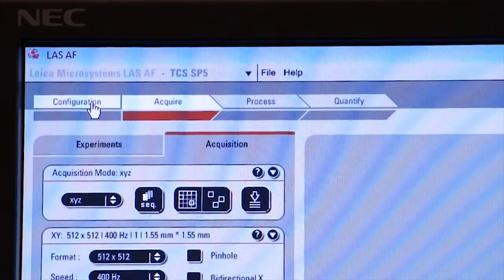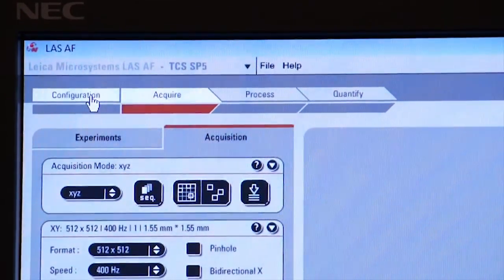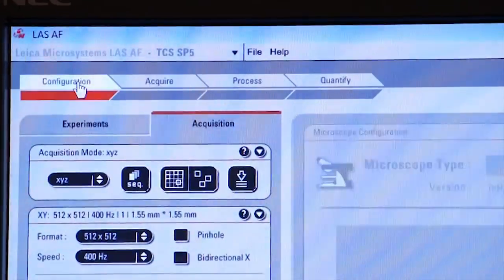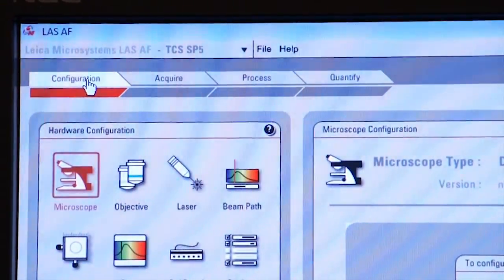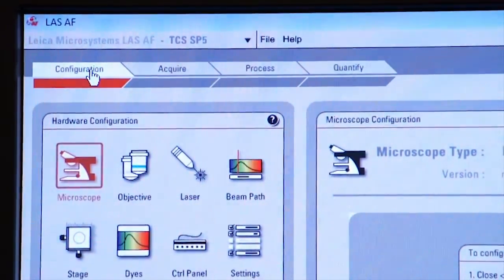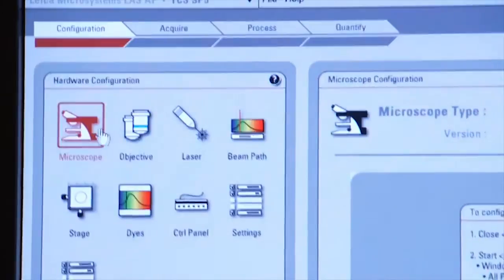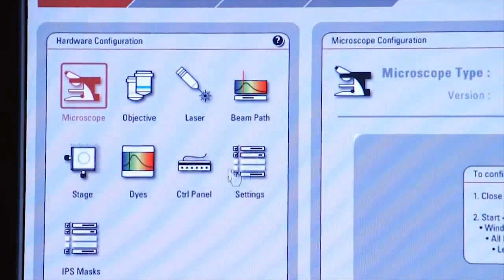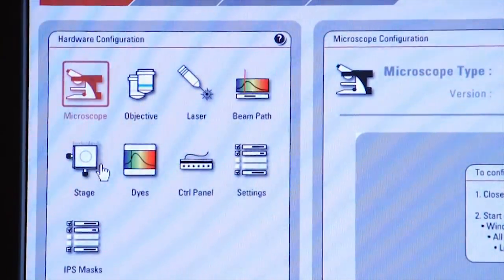Once the software is completely initialized, you go to the configuration tab and turn on the lasers. You'll see here a list of functions available to you for the microscope.